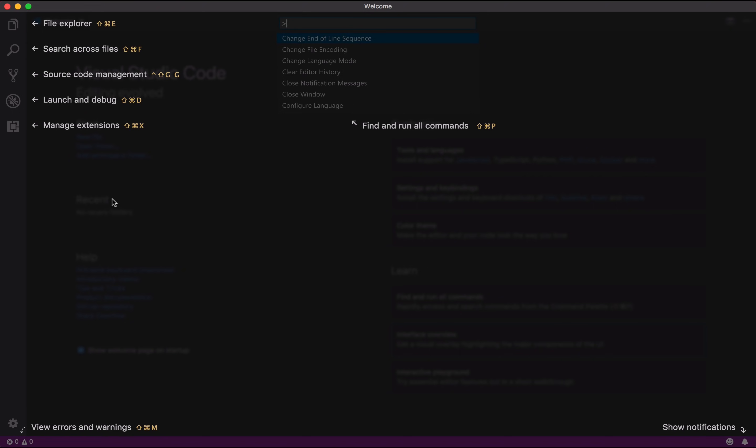And down here at the bottom, we have our Settings, and at the very bottom of the window, you find the Status Bar, where you can see Errors and Warnings. In the center here, we have our Command Palette, which is the control center for most of the action here in VS Code. And down here to the right, we have Notifications.